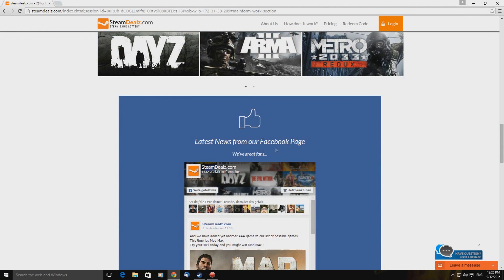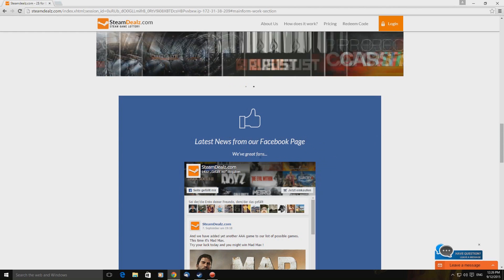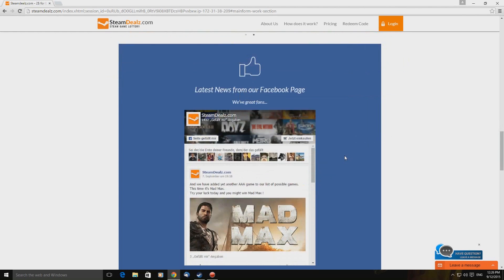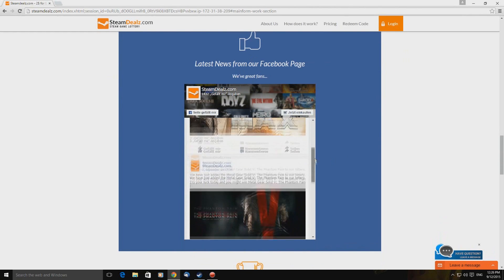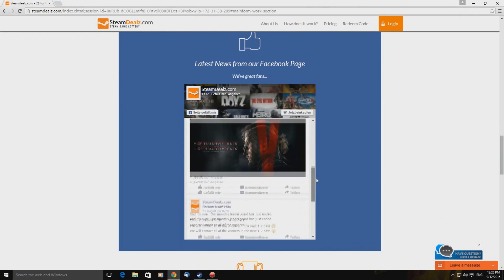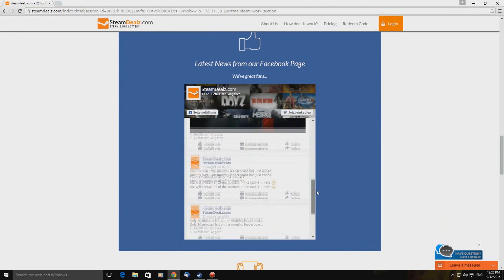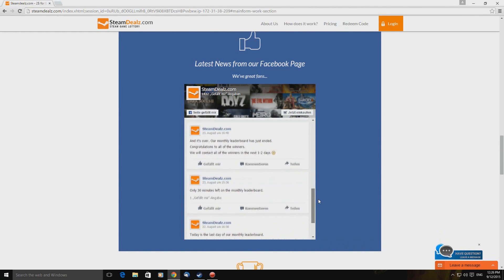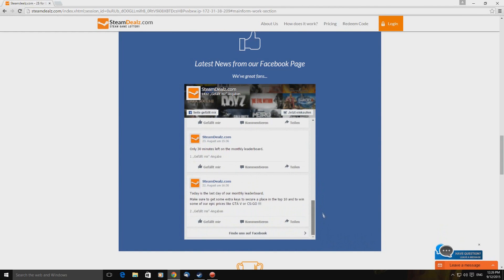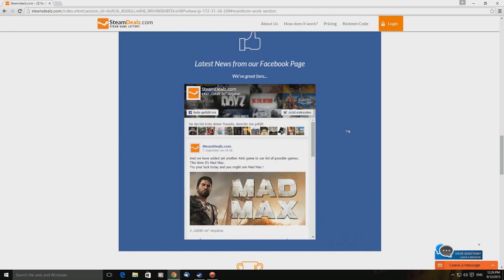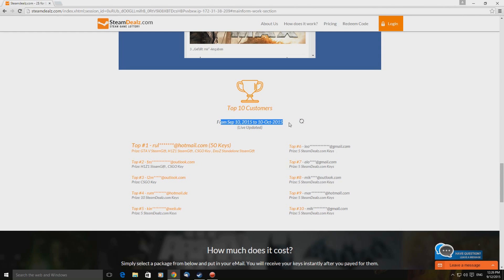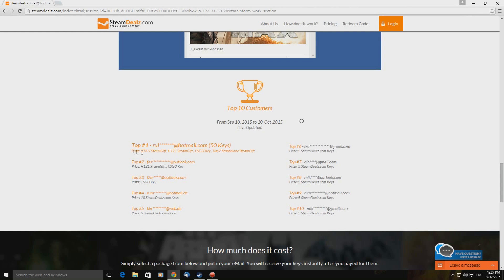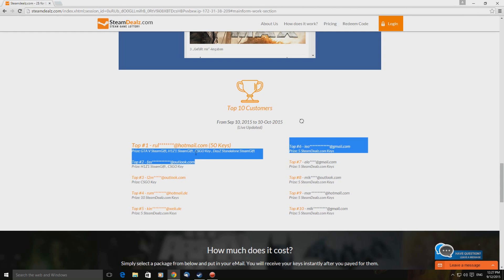Just cause. Latest news from our Facebook page. We've great fans. Do you? Are people actually commenting on your posts? No. So top 10 customers from September the 10th to October the 10th. At time of recording this, it's the 12th of September. So rather confused. Right. So this guy, he got GTA 5.